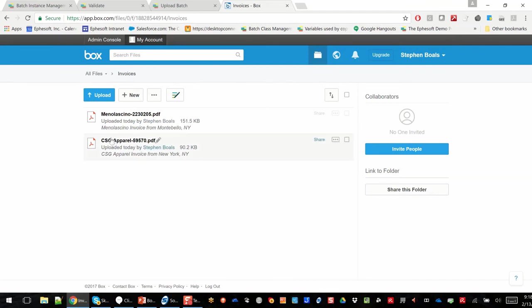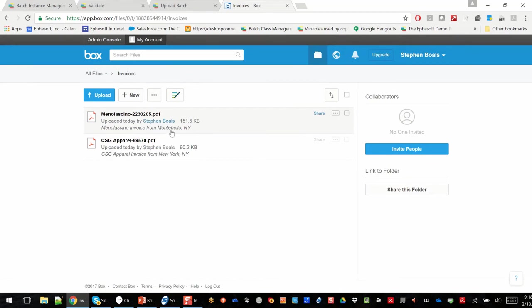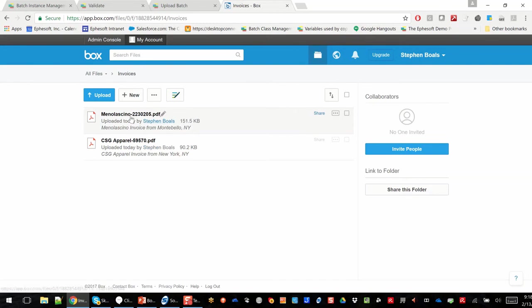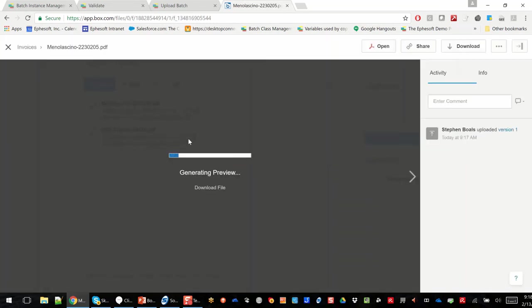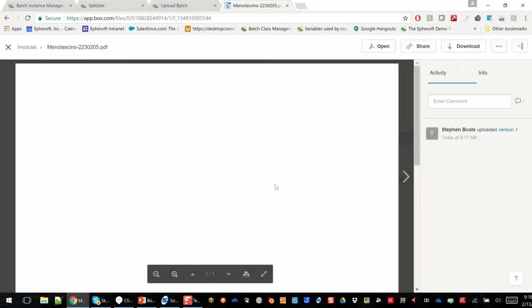And you can see I also added a description, so I can combine any of the metadata information. So in this case, I said vendor-invoice from city-state. Okay, and I can combine that in any way, shape, or form.